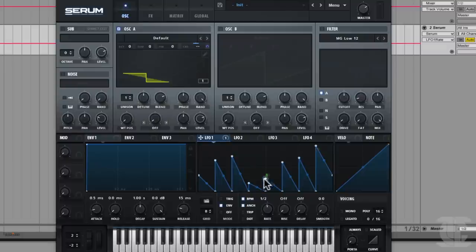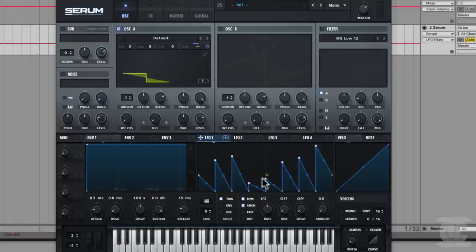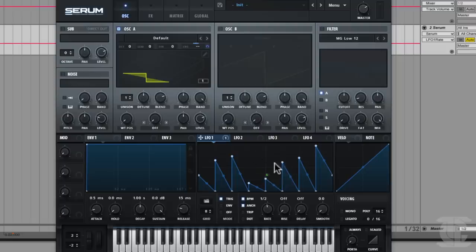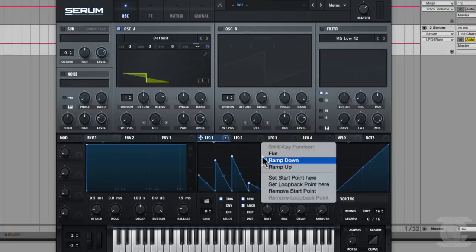We always get the start point in trig mode as well, but when I switch to trig, the loopback point goes away because trig mode just plays the entire shape from the beginning each time.